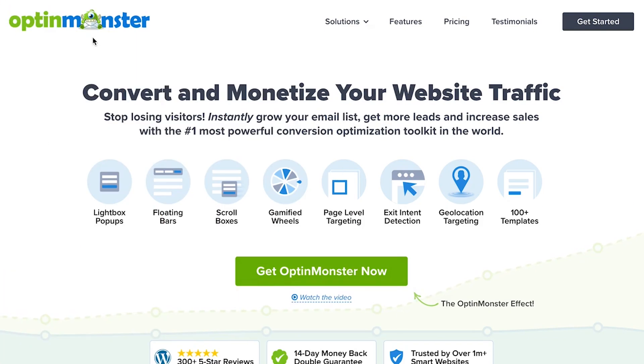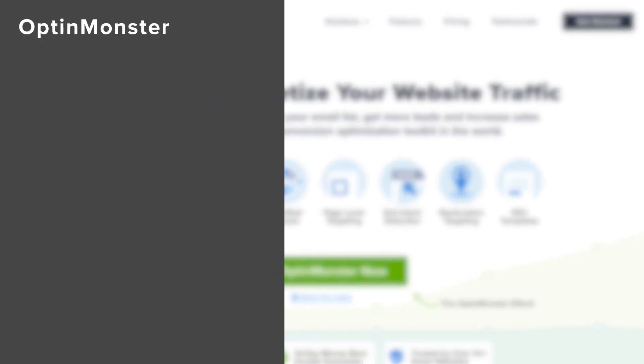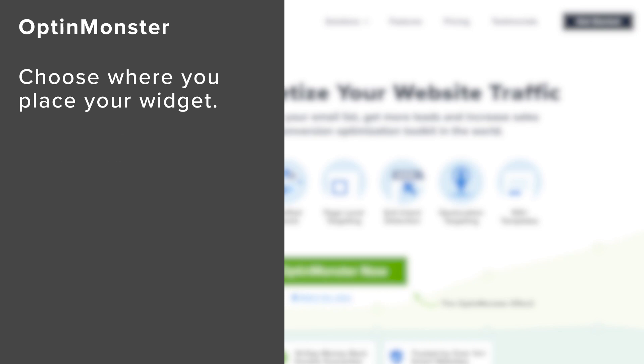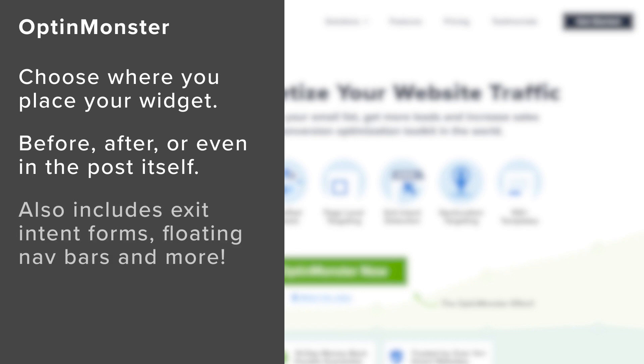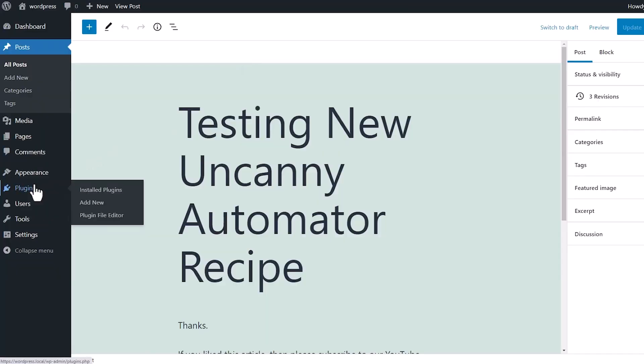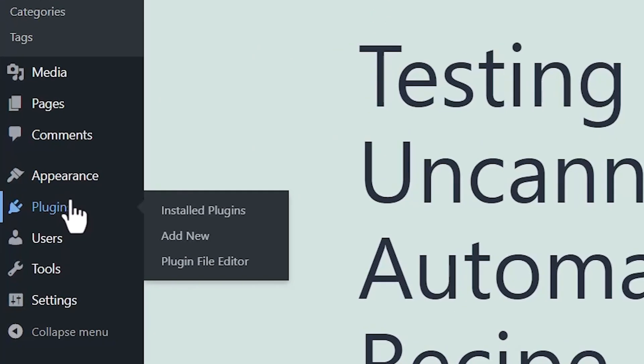With OptiMonster, you can actually choose where to put it. You can put it before the blog post. You can put it after the blog post. You can even decide to put it a few paragraphs within the blog post. Plus, with OptiMonster, you can do other things like exit intent pop-ups, as well as loading navigation bar and so much more. Plus, if you do it this way, you can get started with OptiMonster for free.